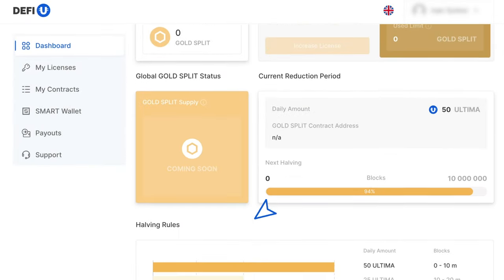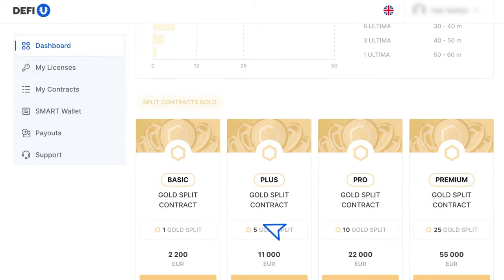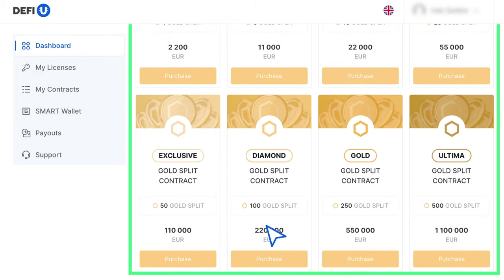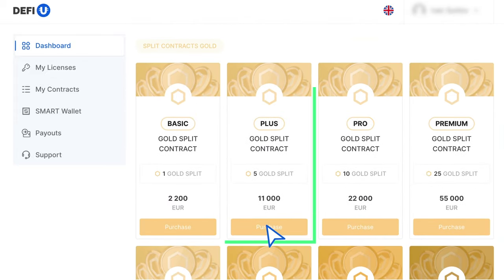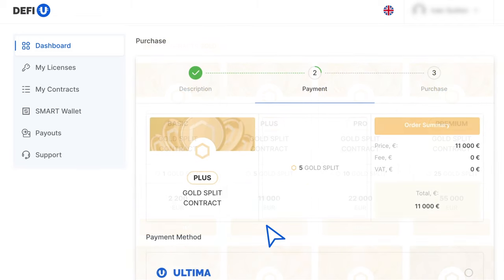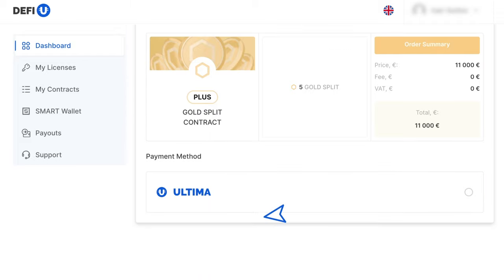Scrolling down the page, you will see a list of available packages for purchase. Choose the package that suits you and click on the Purchase button. A window will open where you will be suggested to choose a payment method.